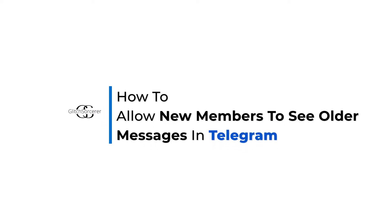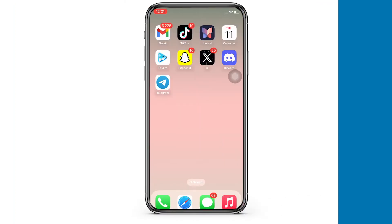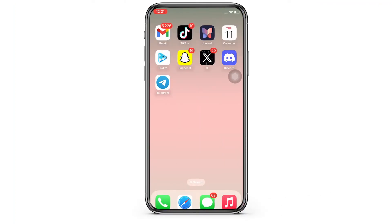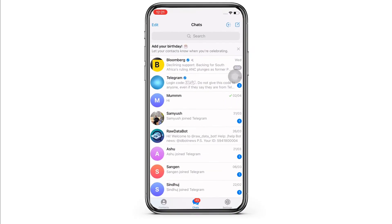How to allow new members to see older messages in Telegram. Hello everyone, I am Bishaka and welcome to our channel. I will take you through the step-by-step process on how to allow new members to see older messages in Telegram. Now let's get right into the tutorial. Firstly, go ahead and open the Telegram application.